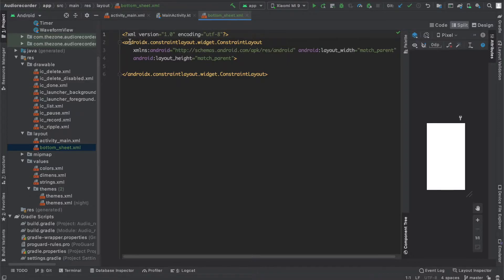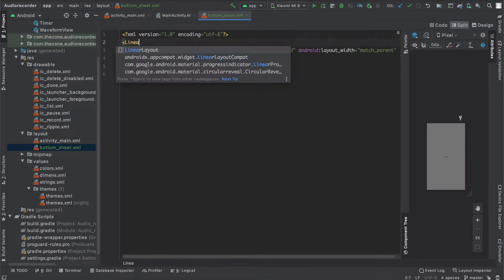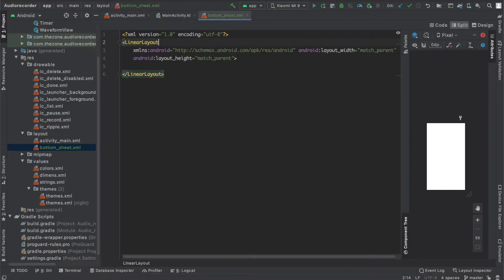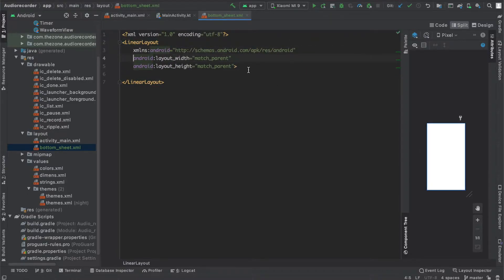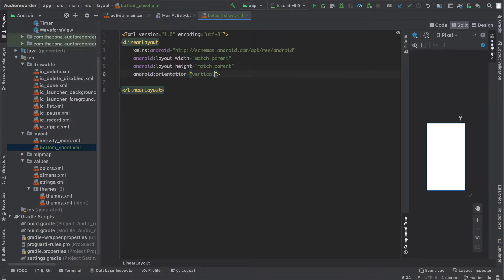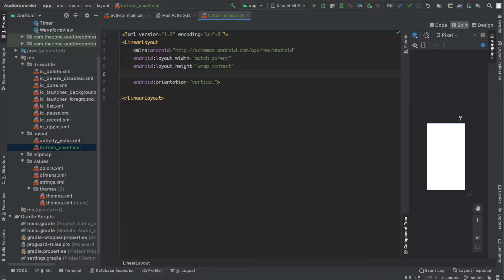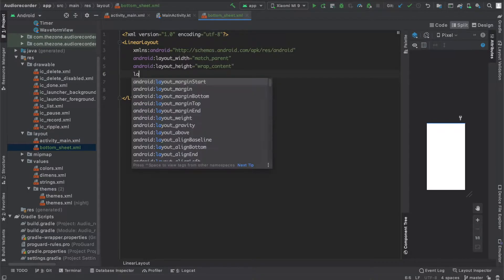Let's switch the main or the root element to LinearLayout and set the orientation to vertical and the height to wrap content. In order for the app to know it is a bottom sheet, you need to add a layout behavior attribute.